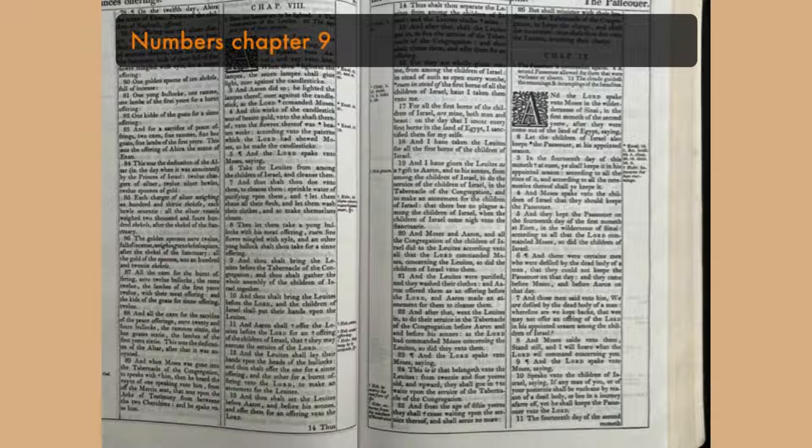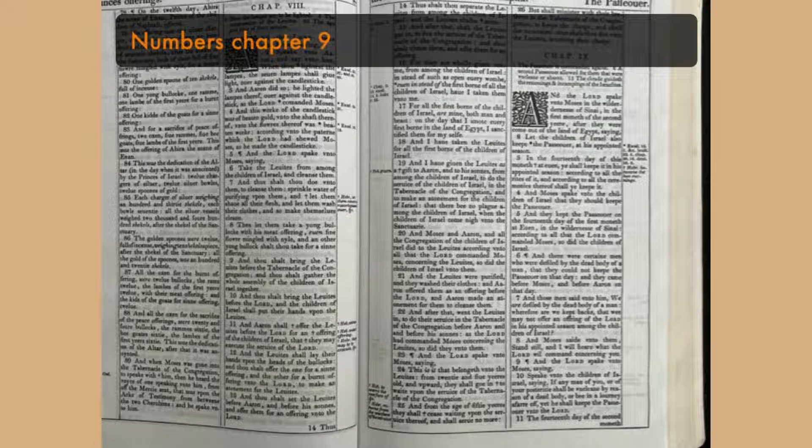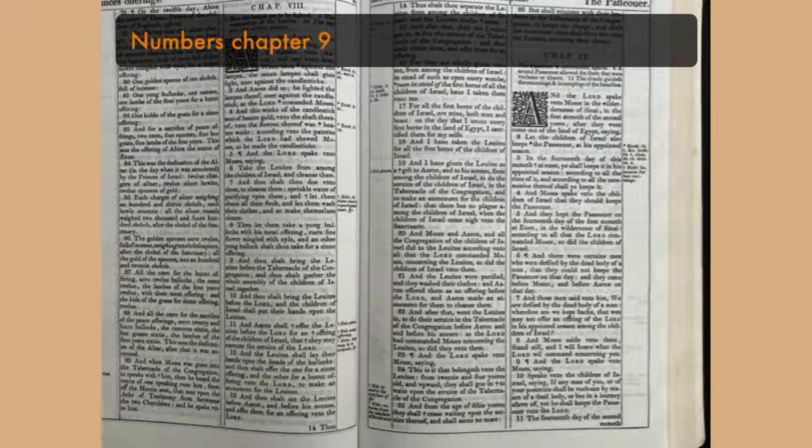And there were certain men who were defiled by the dead body of a man, that they could not keep the Passover on that day. And they came before Moses and before Aaron on that day.